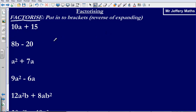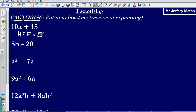So I've got 10a plus 15, and I'm looking to put this in brackets. The first thing I'm going to do is figure out what the highest common factor of 10 and 15 is. What is the highest number that fits exactly into 10 that also fits exactly into 15? That number is going to be 5. So 5 fits into 10 twice, and 5 fits into 15 three times. There is no number higher than 5 that fits into either of them.